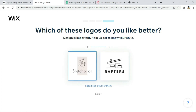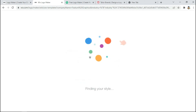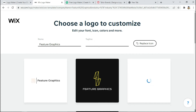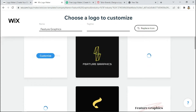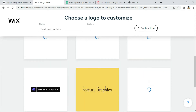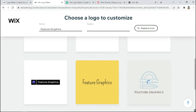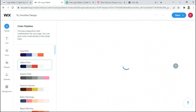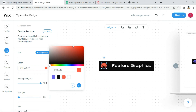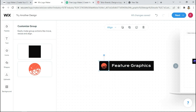We will select a logo from the options shown. Once you select your logo, you can edit it. For example, if I want to change the color, I will click on the color and add a new color. You can change the color however you like.